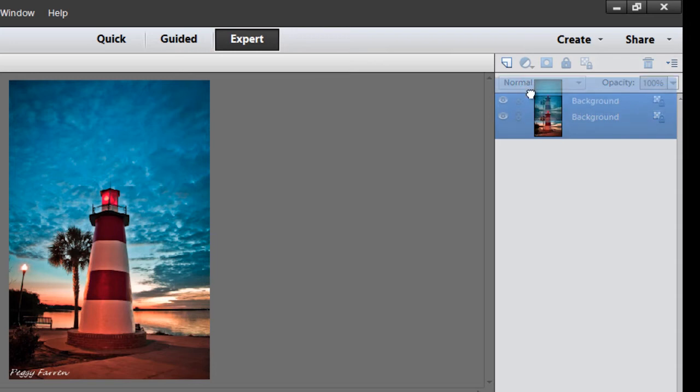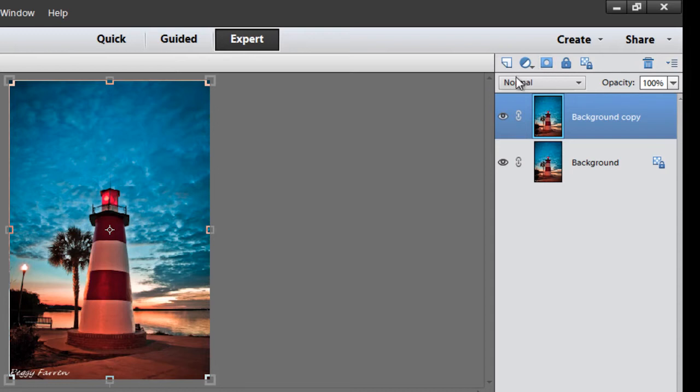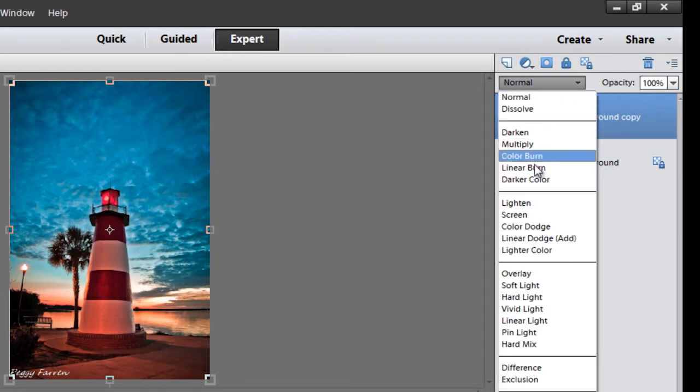I'm going to left click, hold it down, and drag it up to this little square icon called the create new layer icon right here. Okay, so now I have two layers.